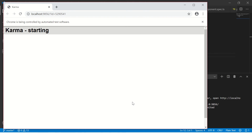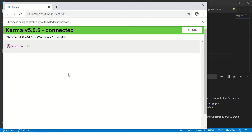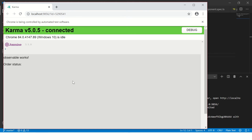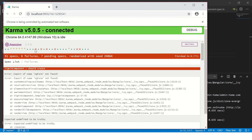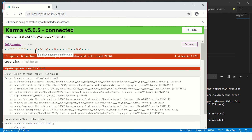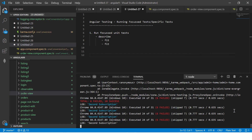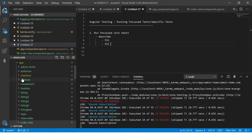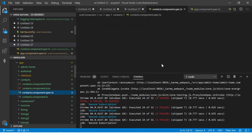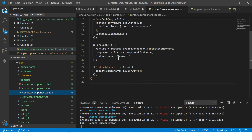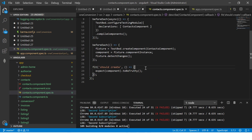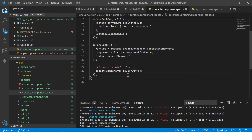Once it is done we'll get a fail and pass report. We have a failing test case in sign-in component and a failure in contacts component. As a developer working on the contacts component which is failing, I'm going to go to contacts component and add 'fit' instead of 'it'. That means now it will only run this particular test case.